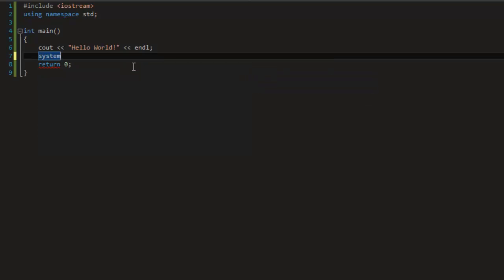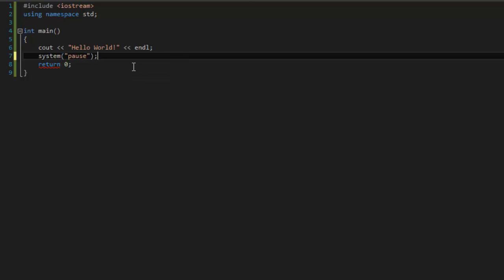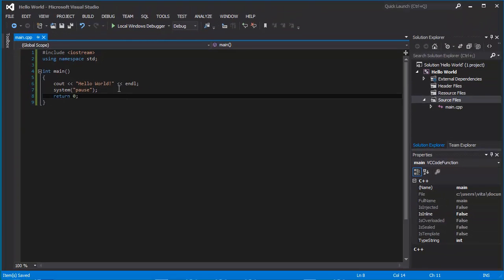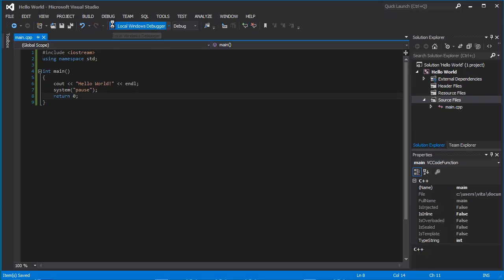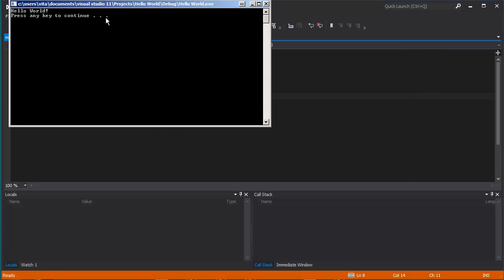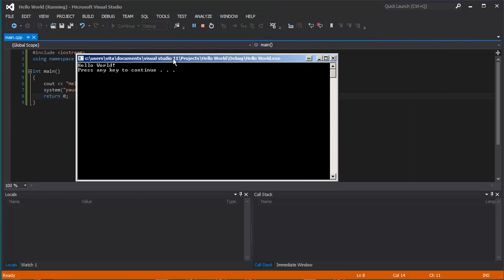Type system pause and run the program now. And you are going to see Hello world and press any key to continue.